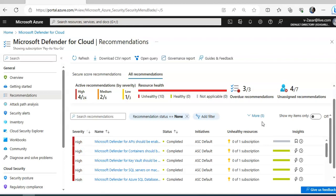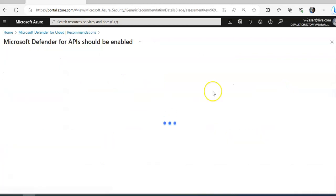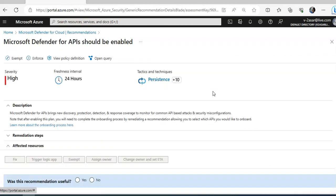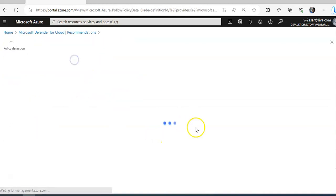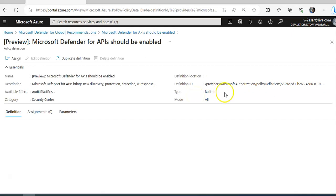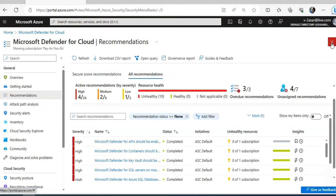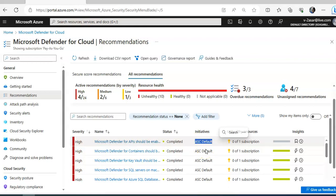Each recommendation provides the following information: what the issue is and the remediation steps to take. Clicking on a recommendation gives you the description, affected resources, and the policy definition. The initiative shown is ASC default — the Azure Security Benchmark. For example, a recommendation about storage accounts advises restricting network access to reduce your attack surface. The initiative includes multiple policies, each with requirements for a specific resource type, and these policies enforce the requirements defined in the initiative.